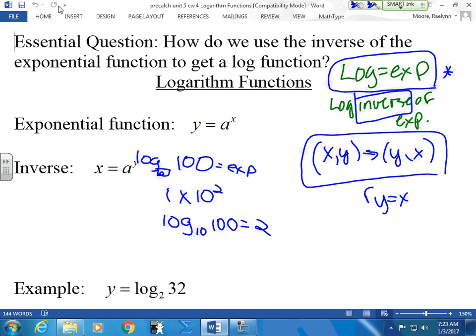If we just write the word log and it doesn't have a base, it's automatically base 10. If we use base 2, we write the base, just like you do exponents — you have a base when you do an exponent, you have a base when you do a log.